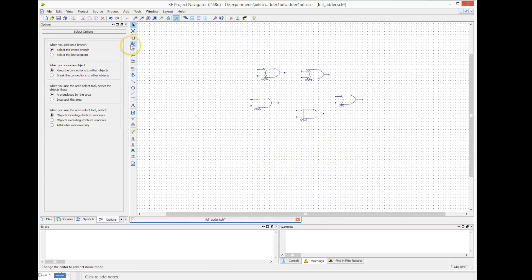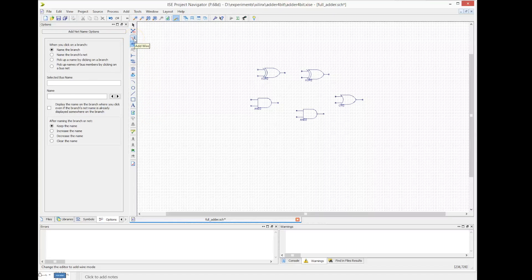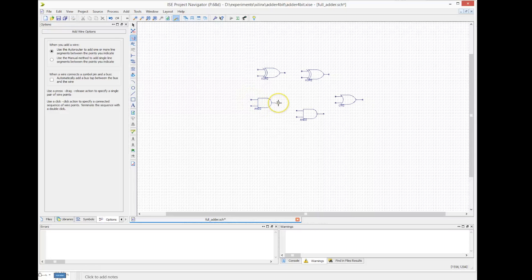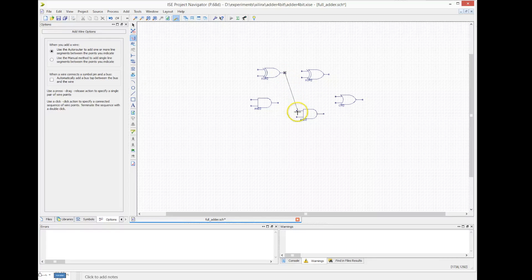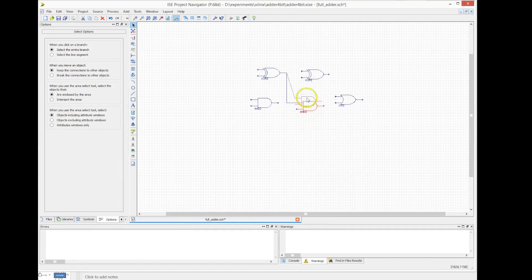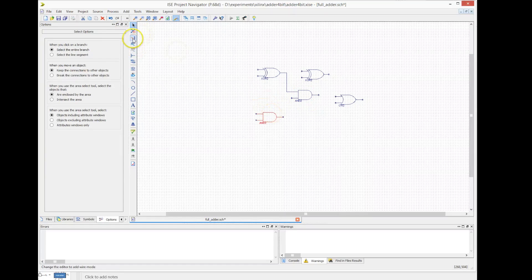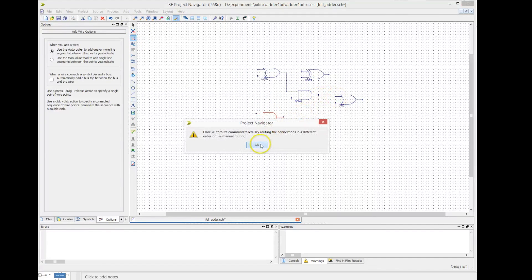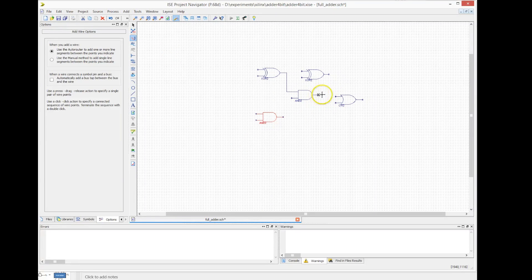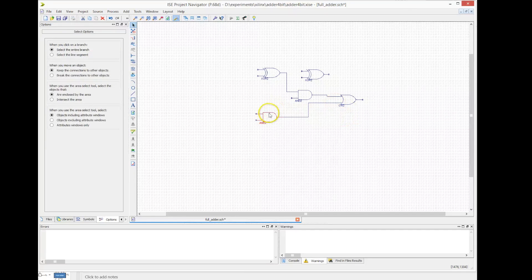Once we have placed all the gates, we need to connect them together. For that, we select the add line button in the tool pane and we start connecting the gates together. Xilinx — the tool — will, once you connect the lines, route them together, and you will see how the lines will adjust automatically. You can move the gates and the connection will still remain. We do the same thing between the XOR gate output and the AND gate output with the OR gate, and the second AND gate connected to the input of the OR gate.